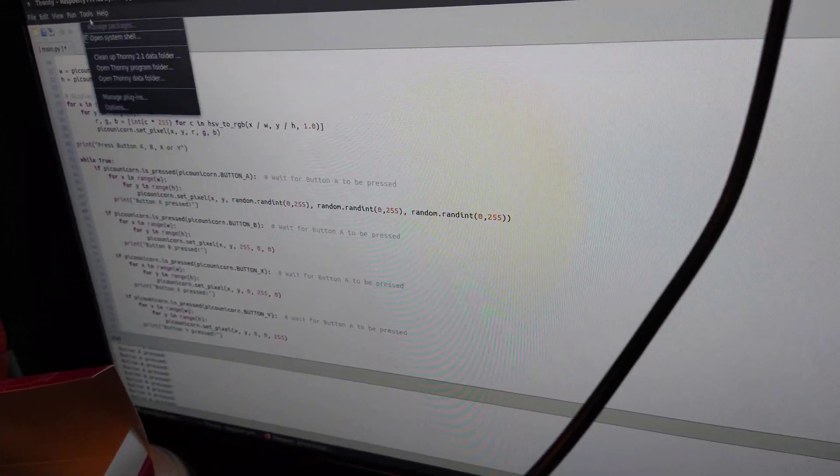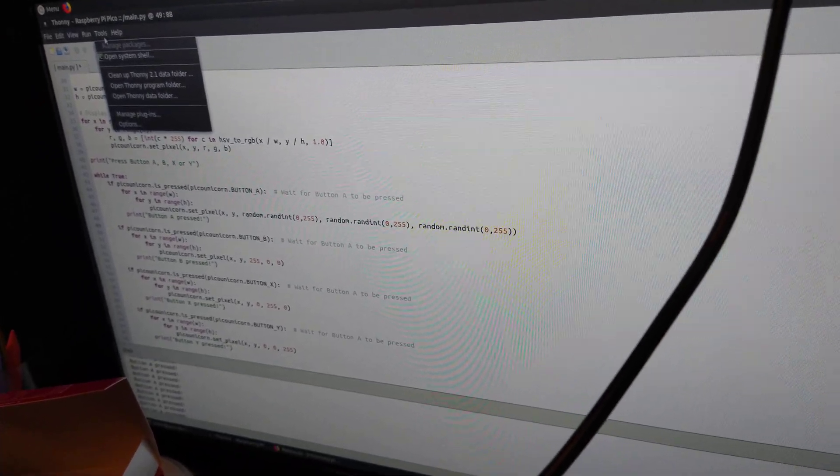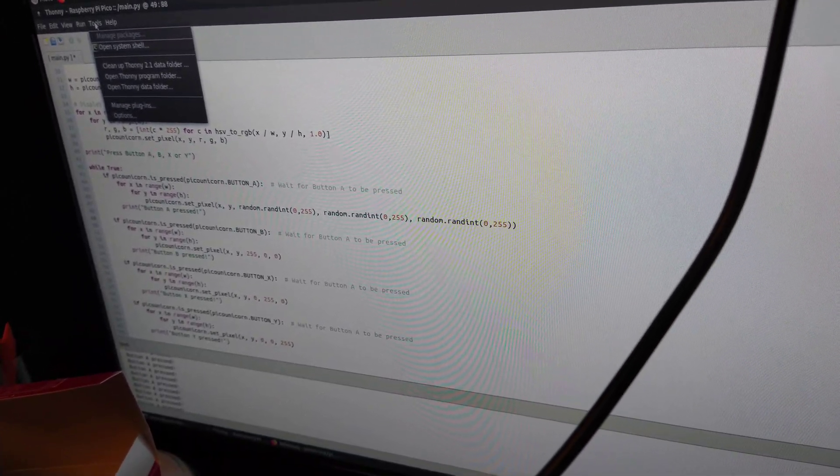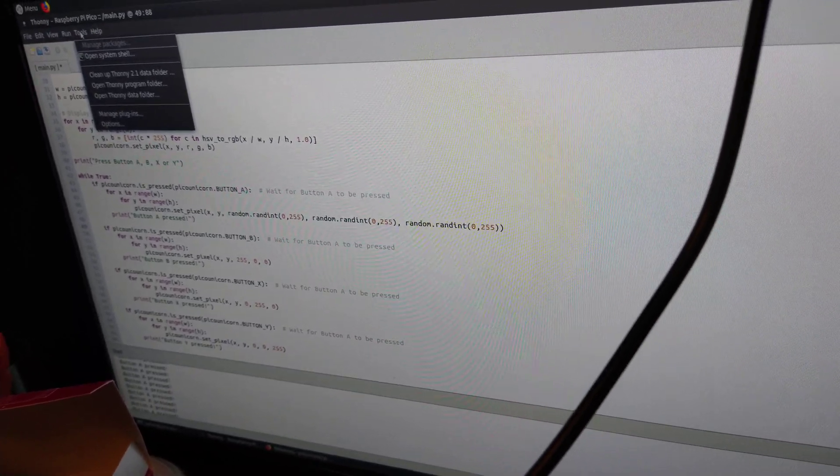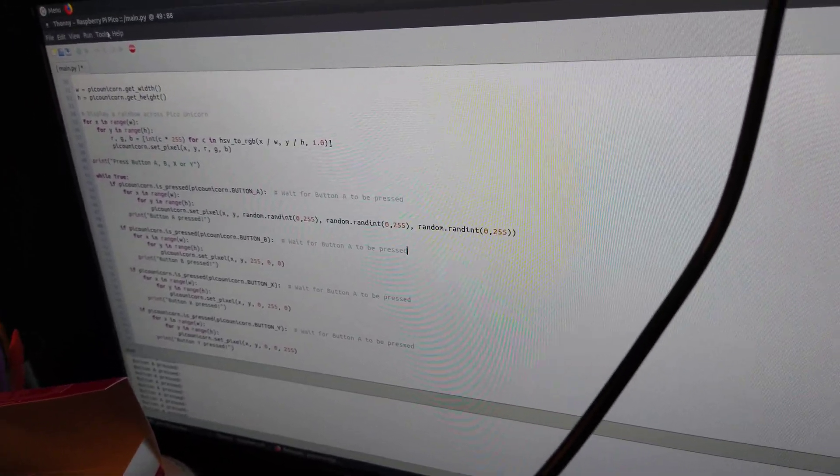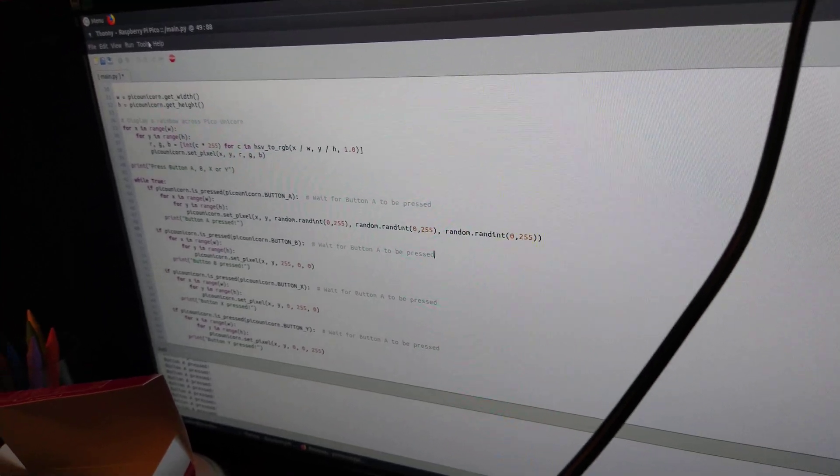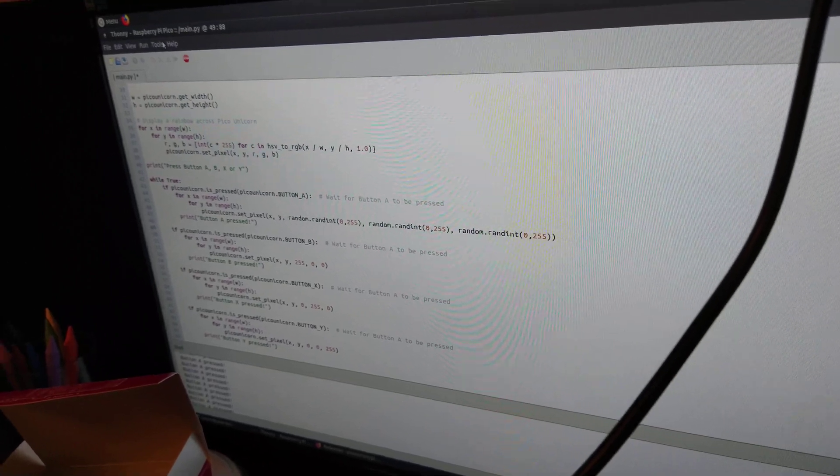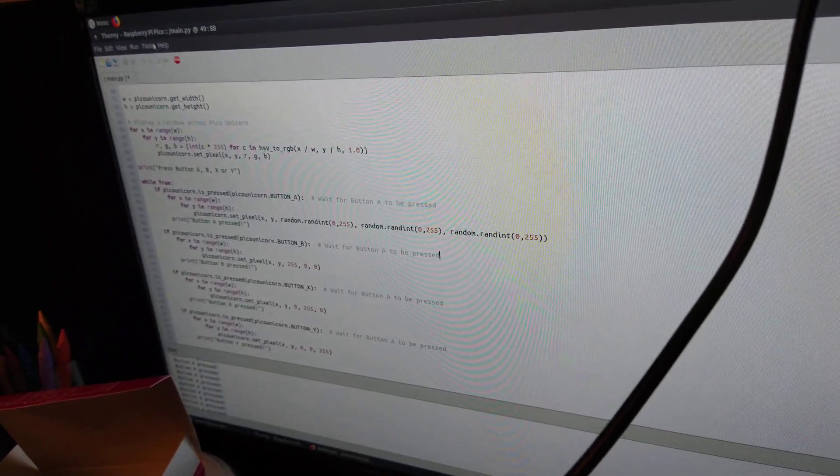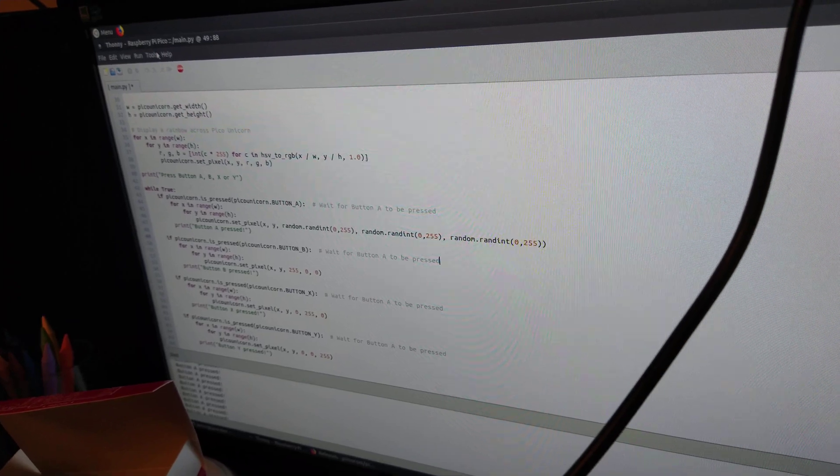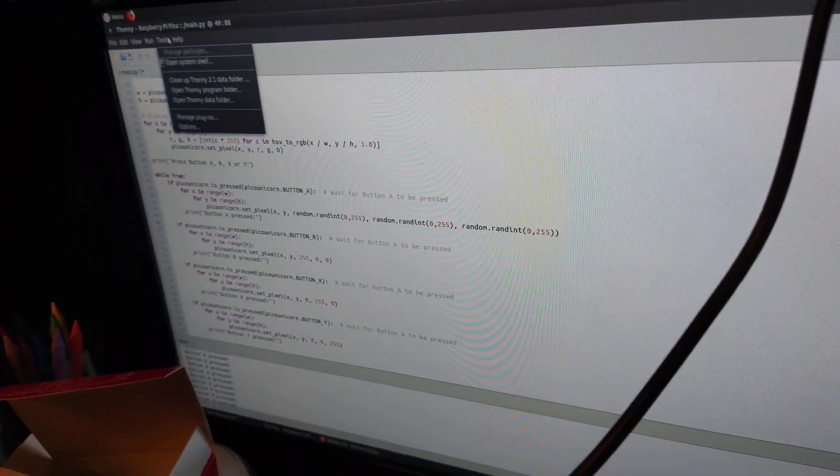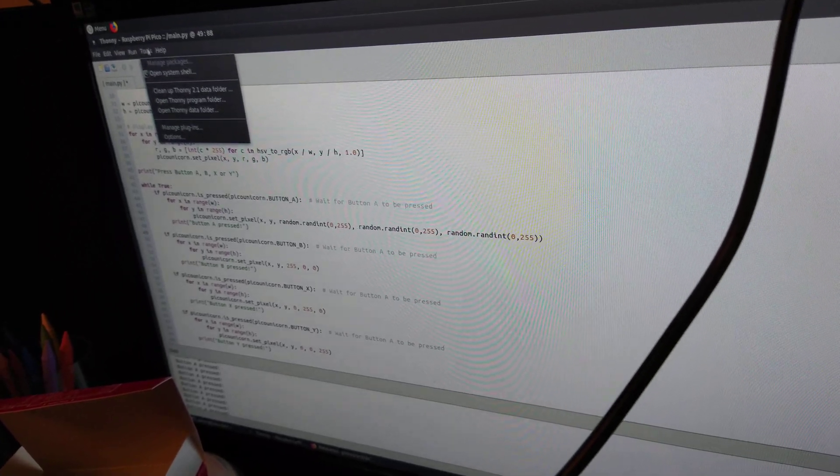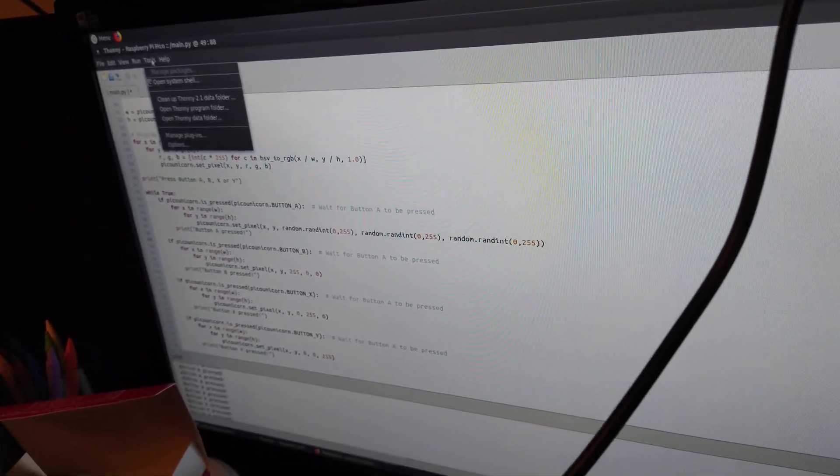To get Thonny installed on any Debian-based system, I'd recommend using pip3. You'll get a newer version using pip. There are instructions on how to get Thonny on Thonny's website for pip. Use pip to install it, rather than grabbing it from the package repos of your distro, because that will be an old version.